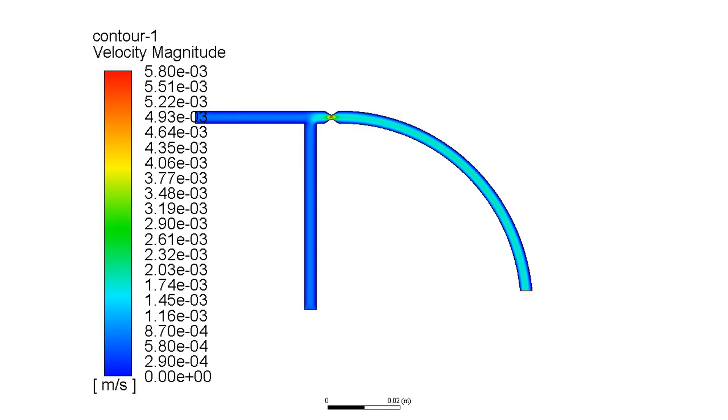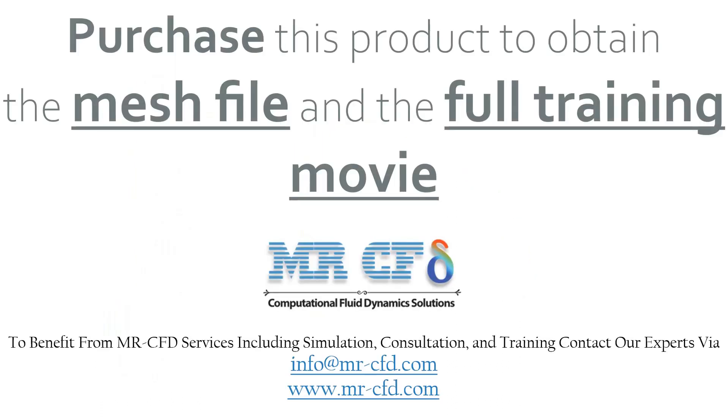Also, in the pressure contour, you can see how velocity magnitude has increased in the congestion part.